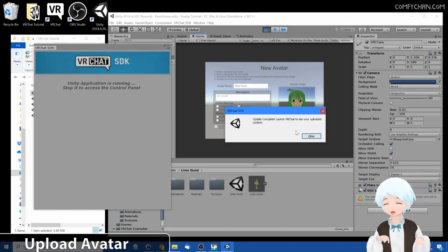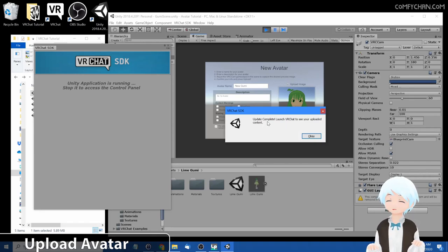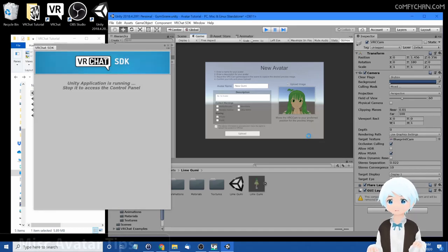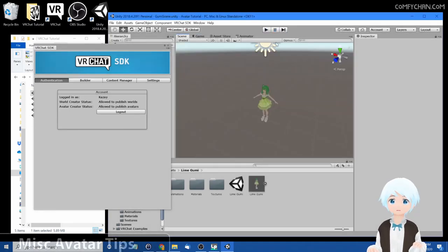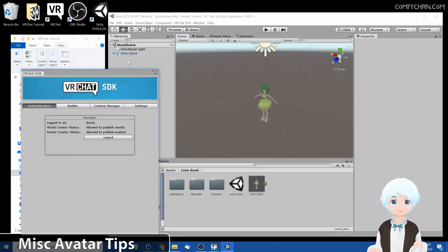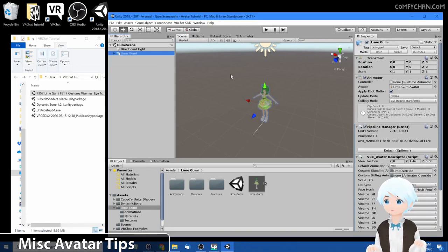Alrighty, we are done with the upload. It says VRChat SDK update complete, launch VRChat to see your uploaded content. Alright, before we do that to check up on our avatar, I want to go over a few things. Let's drag this down, click on lime goomy. Let's close this actually.